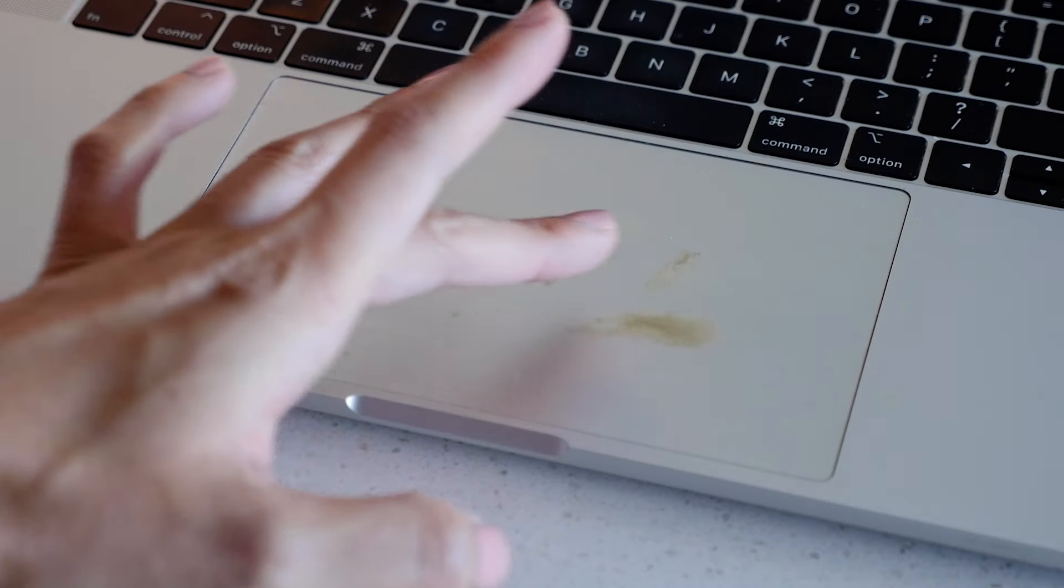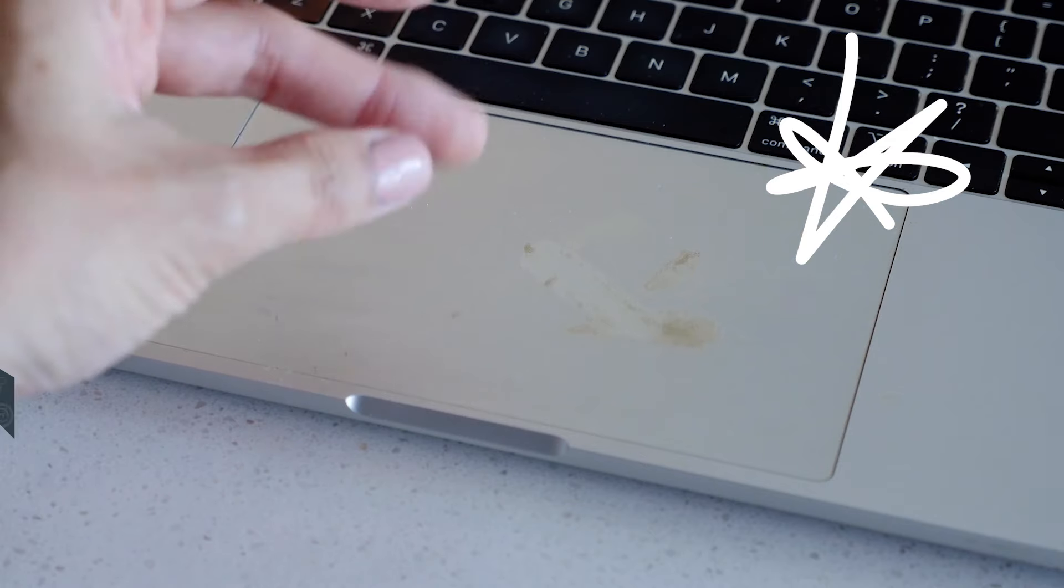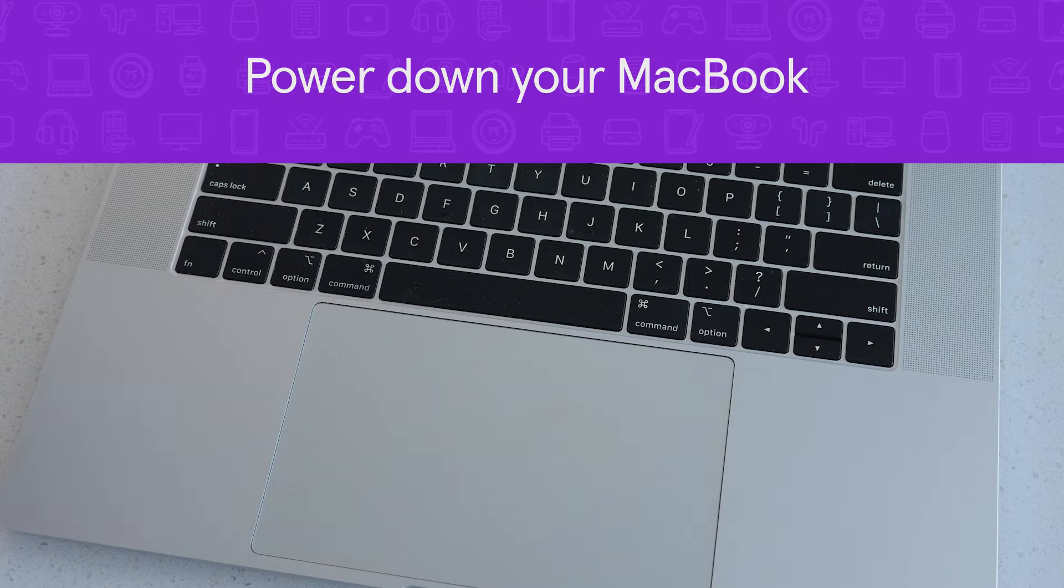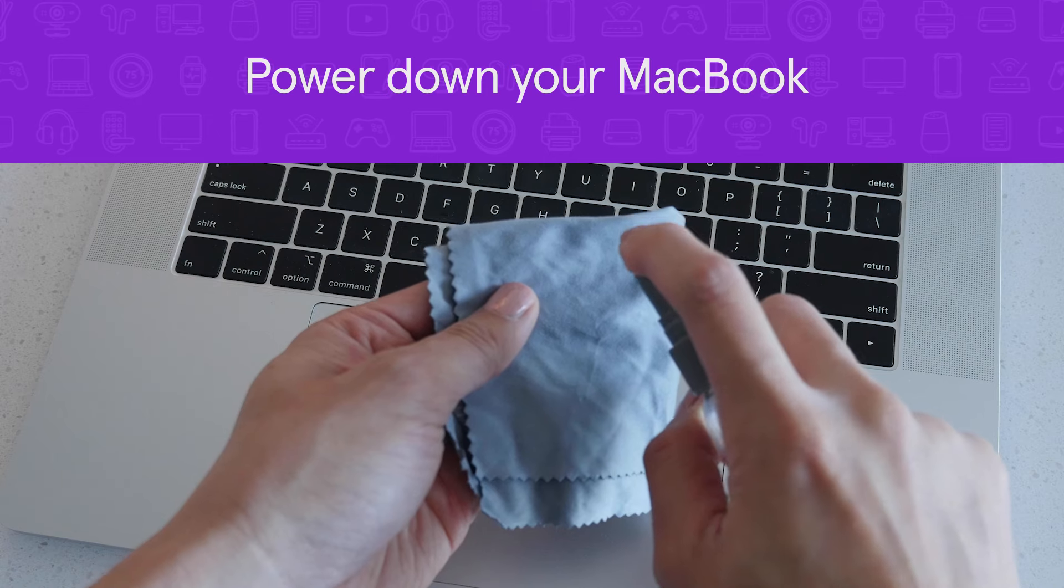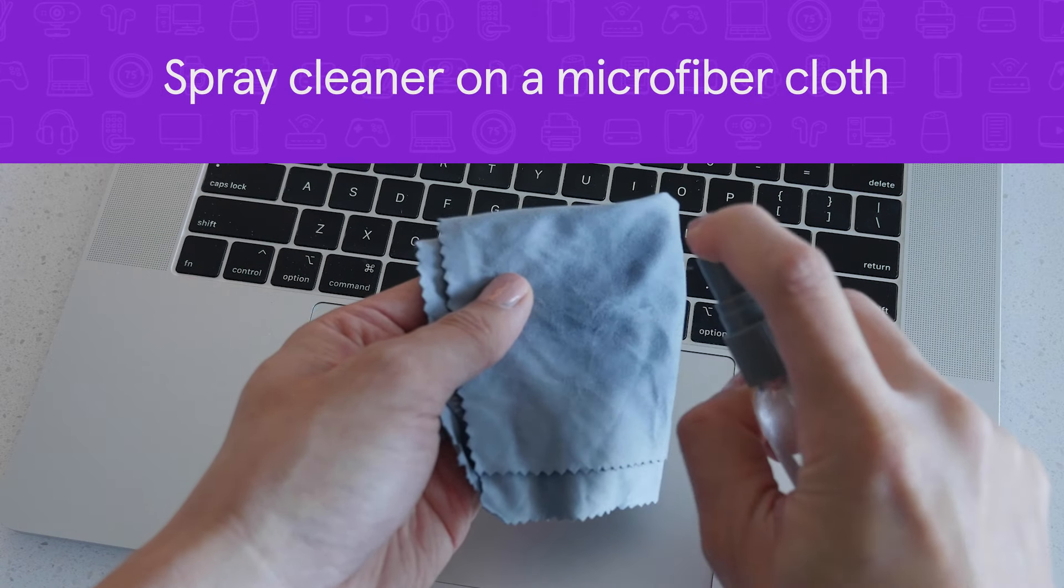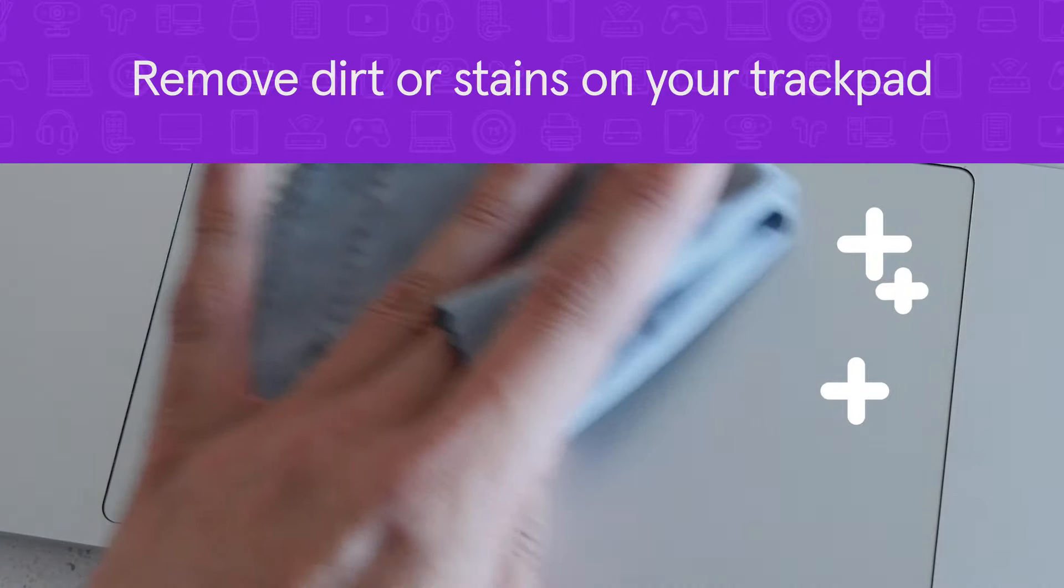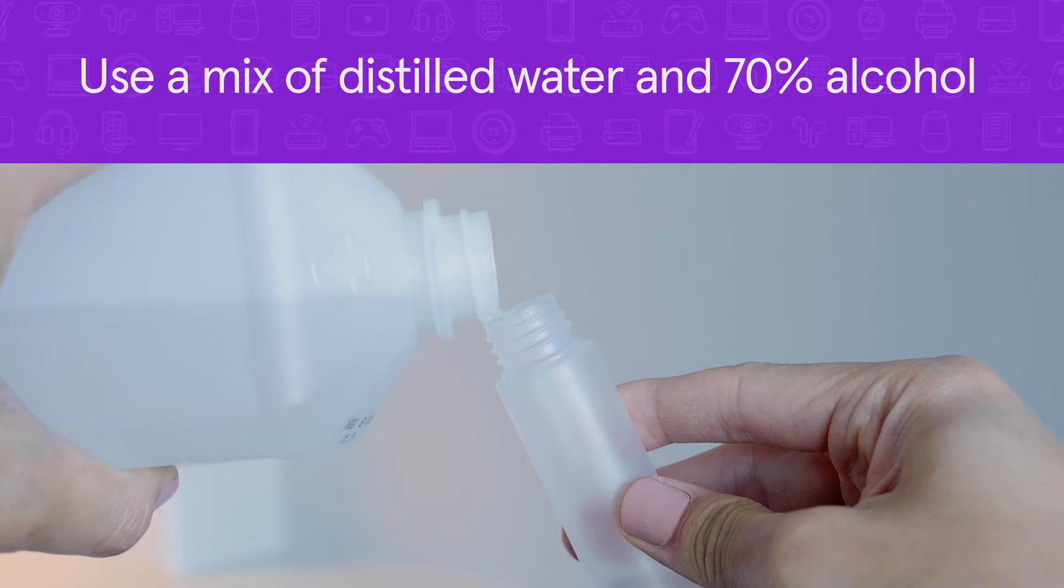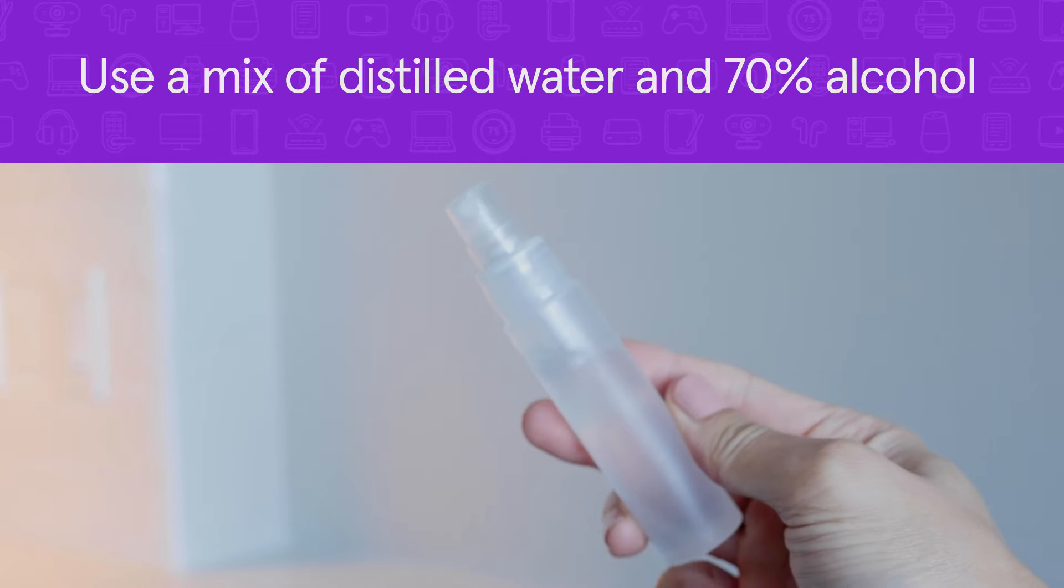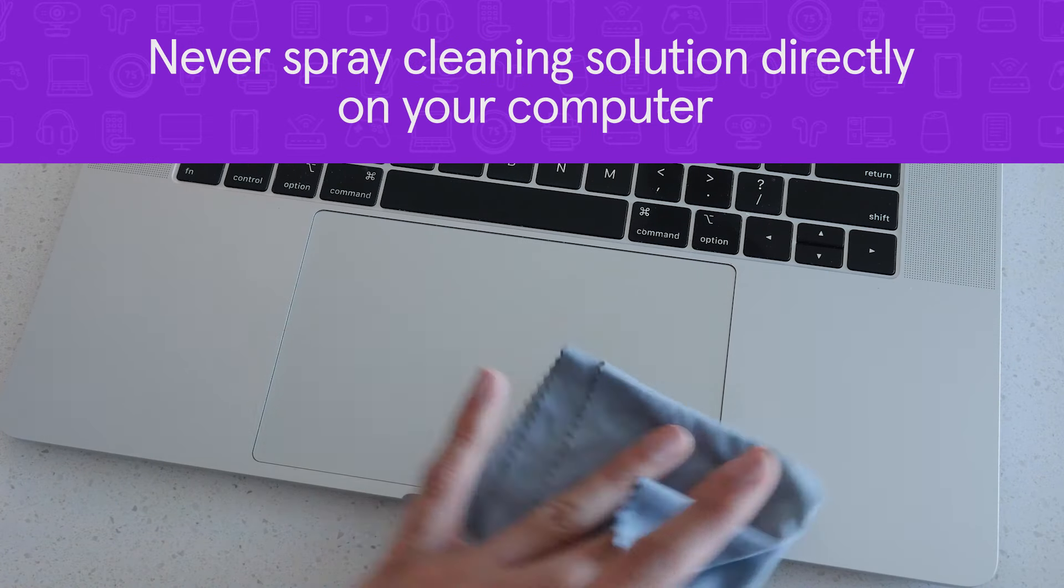A dirty trackpad can sometimes cause your Mac cursor to misbehave. Always keep your trackpad clean and free of debris. To clean your trackpad, power down your MacBook and spray a cleaning solution on a microfiber cloth. Gently wipe down and remove any dirt, stains, or debris on your trackpad. You can make your own cleaner by mixing distilled water with 70% alcohol. Never spray the cleaner directly on your computer.